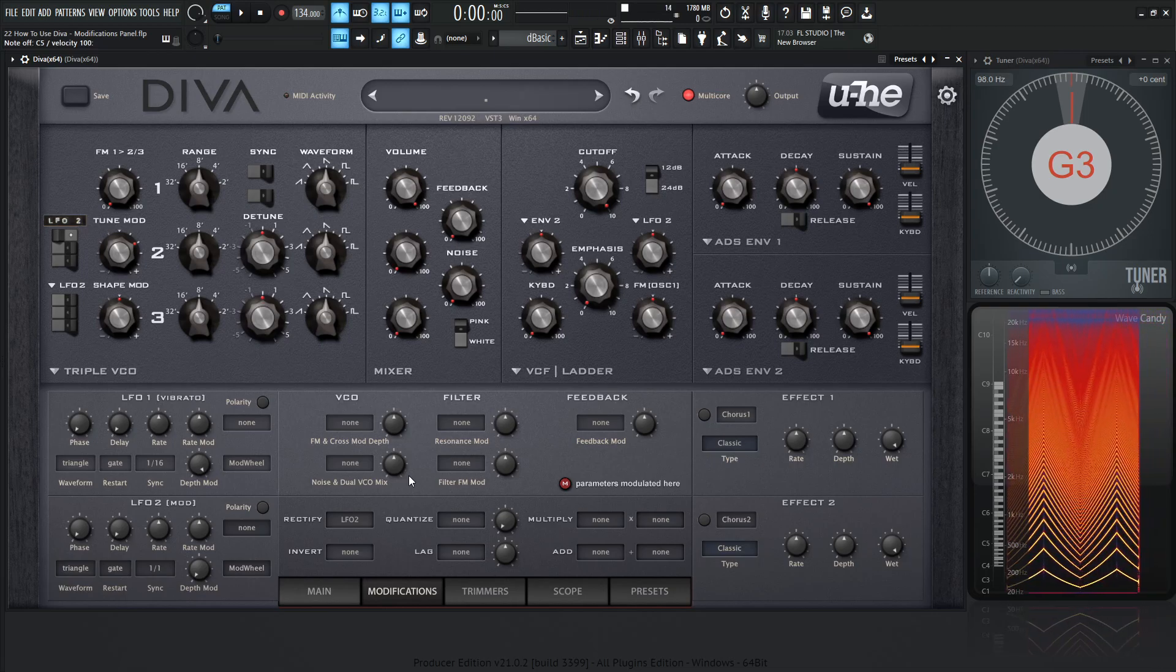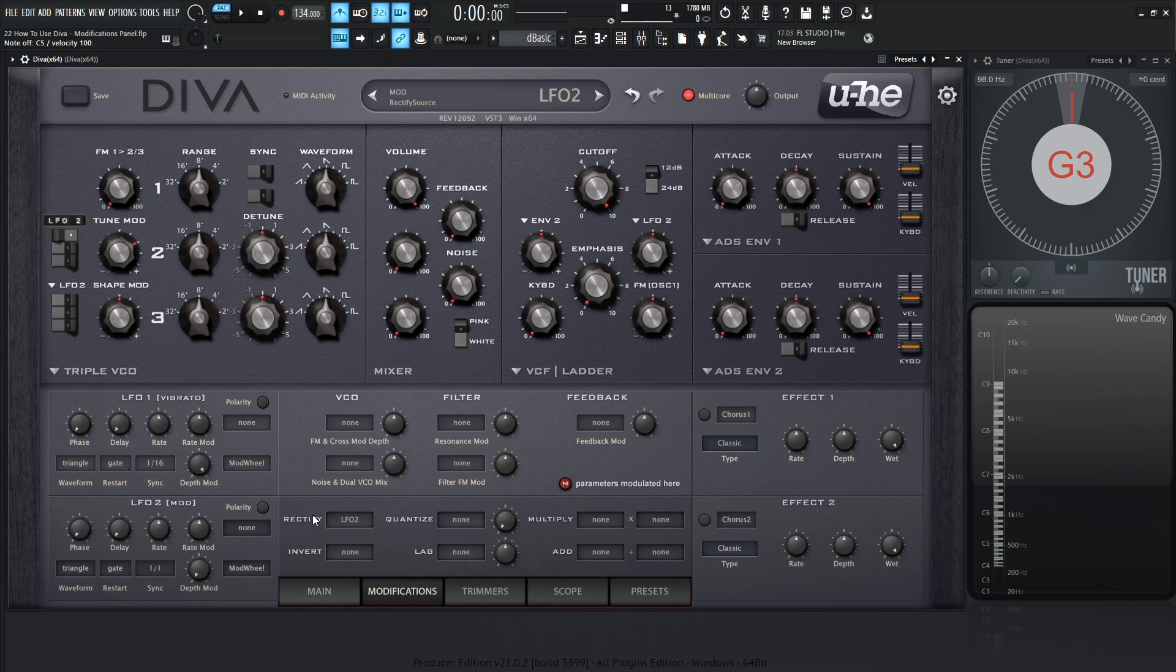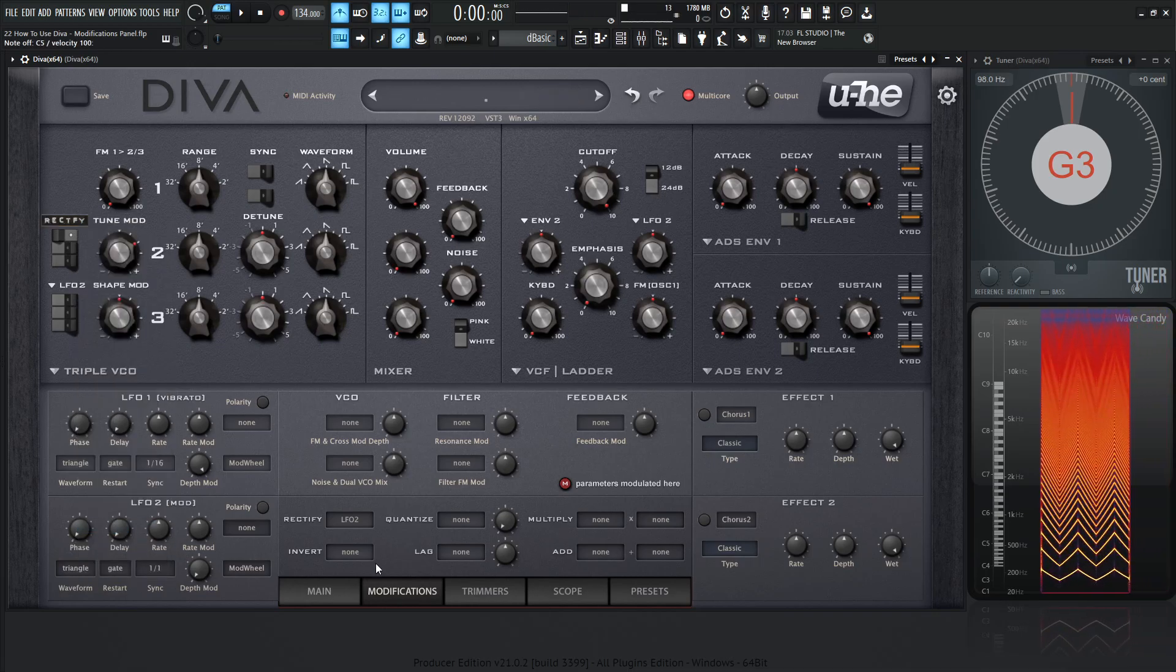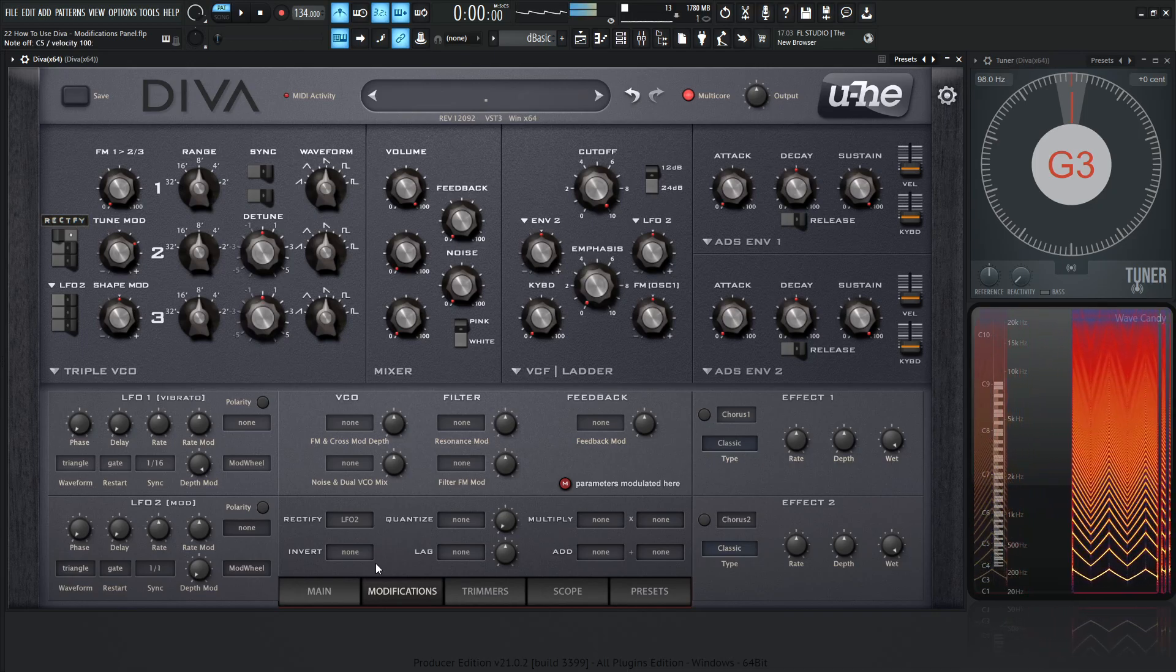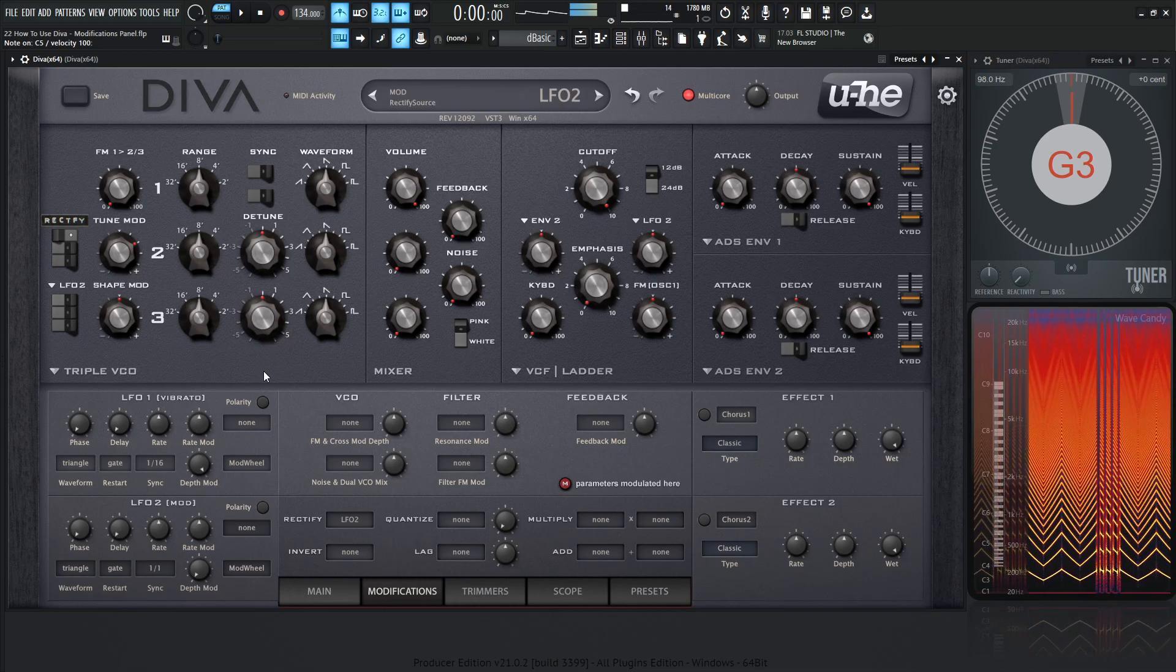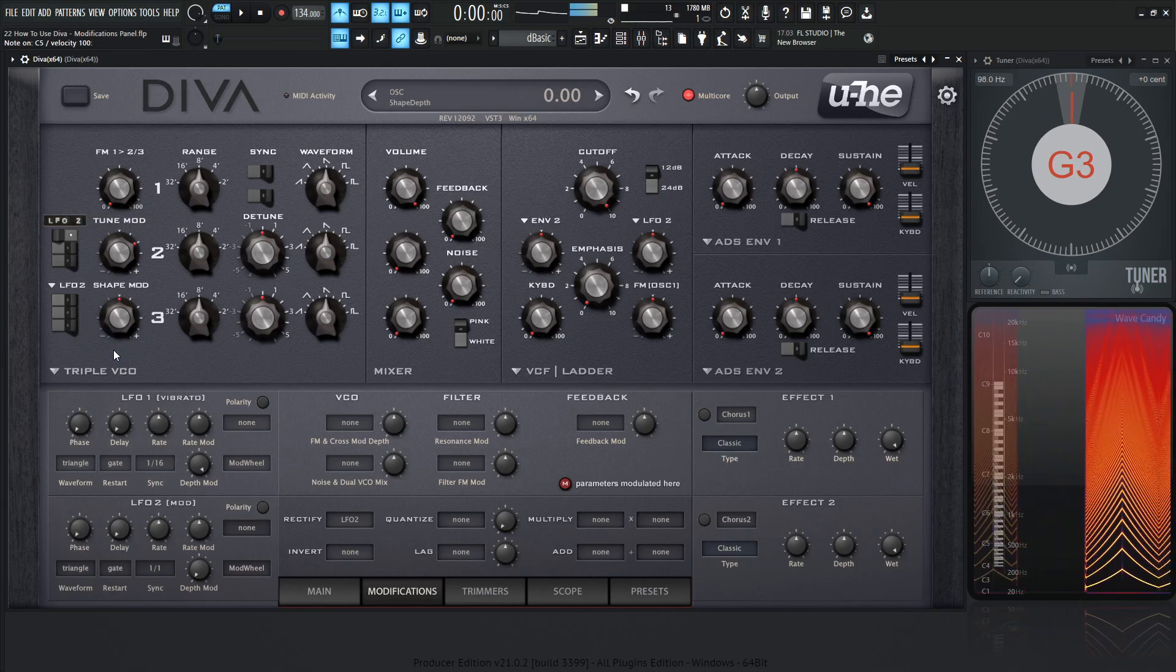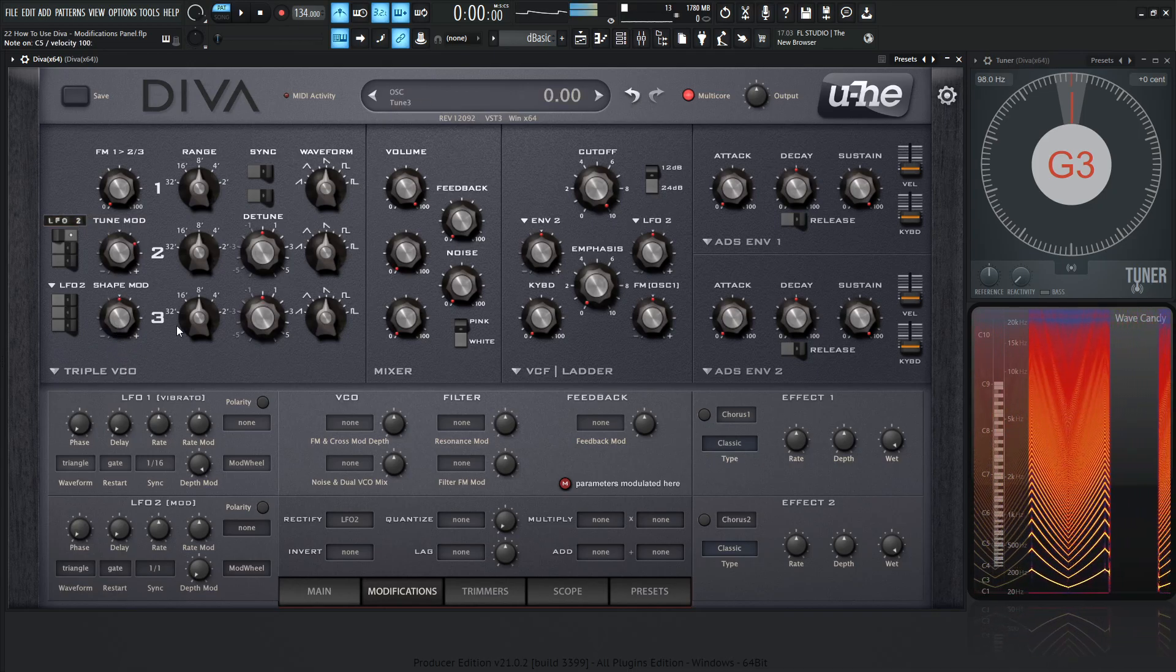And the reason for that is because this is saying LFO2 is being rectified, so removing the negative values. Now we need to select this modulation source, and we need to go from LFO2 to rectify. And now this is when we're going to see the change. And if we go back to LFO2, we have that original shape again.